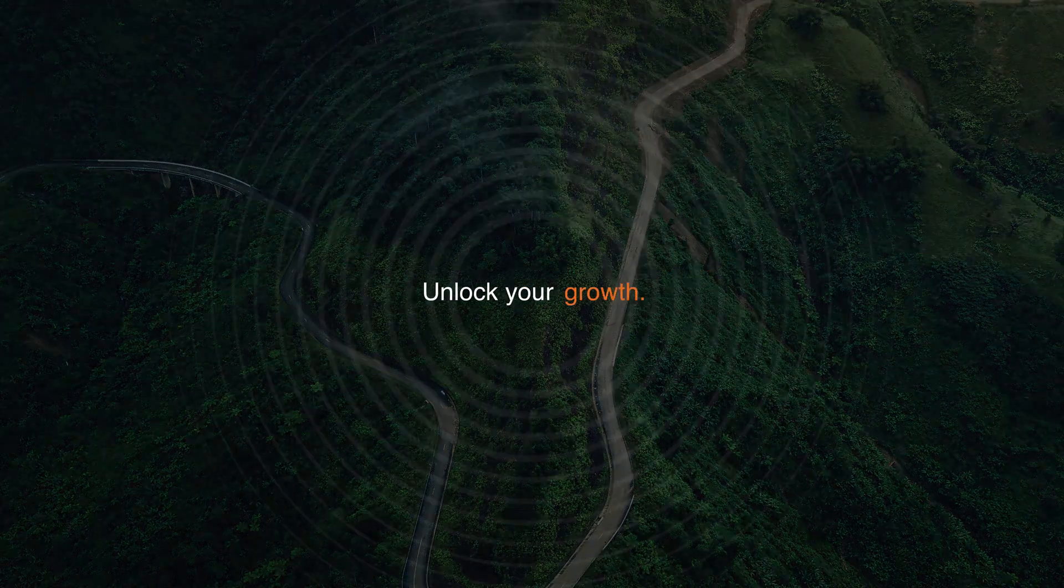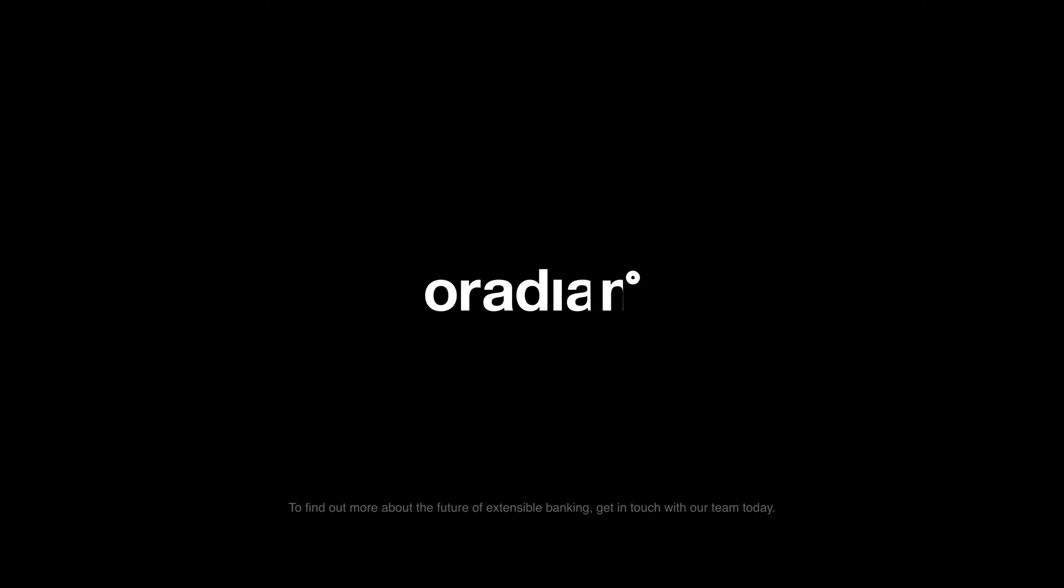Unlock your growth, go further, think bigger with a radian. To find out more about the future of extensible banking, get in touch with our team today.